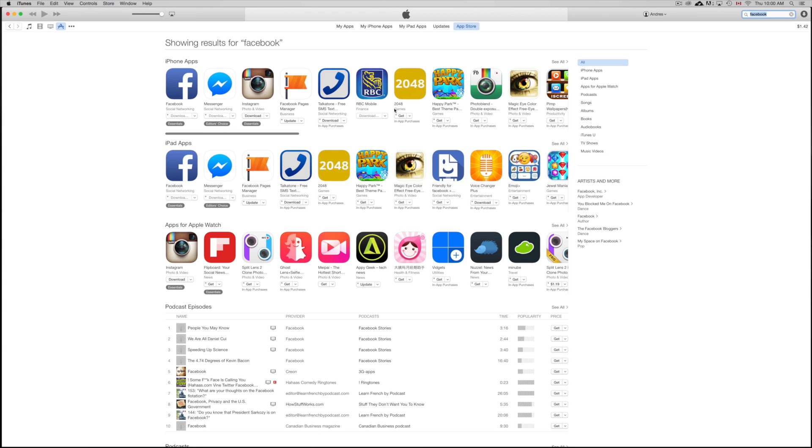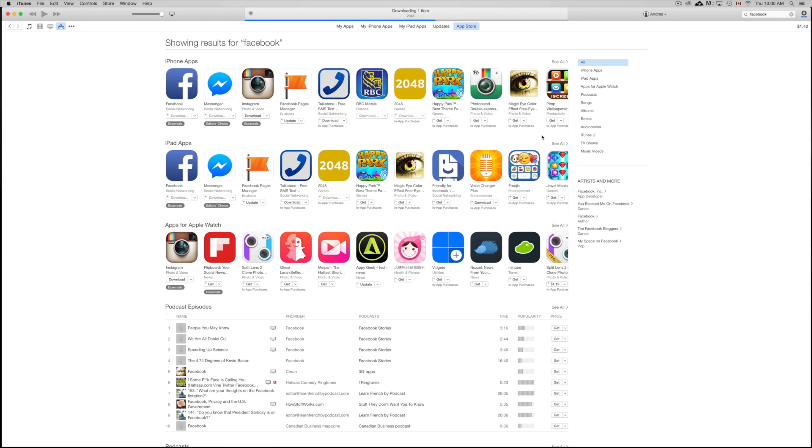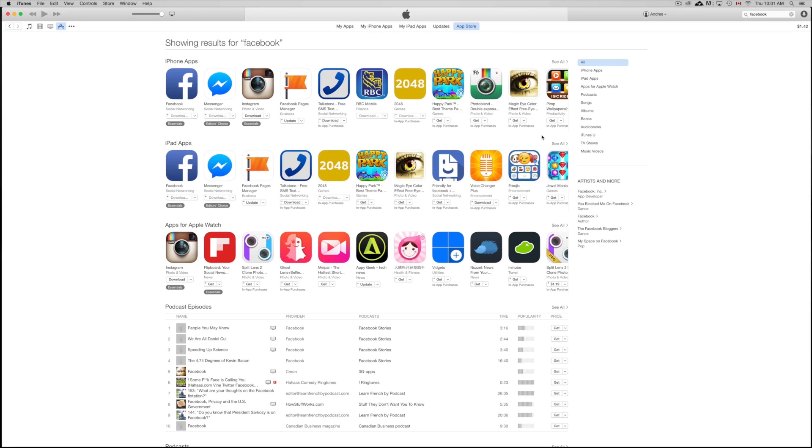So I already have that downloaded, but for example I didn't download this one that says 2048. I'm going to download that for now and all you guys have to do is the exact same thing. So just press on get and it's going to start downloading. Now remember, you don't need to connect your iPhone to this iTunes or anything like that. We just want to be on the same Apple ID.